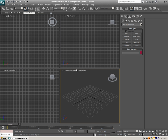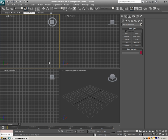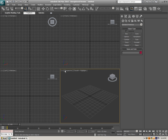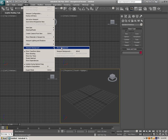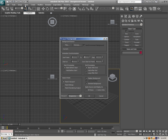I'm using 3ds Max 2010 and if you haven't got it, I highly recommend it because it's really nice — it's got some amazing updates. First, we can click on perspective, let's go click on Views, Viewport Background, and just click Viewport Background.